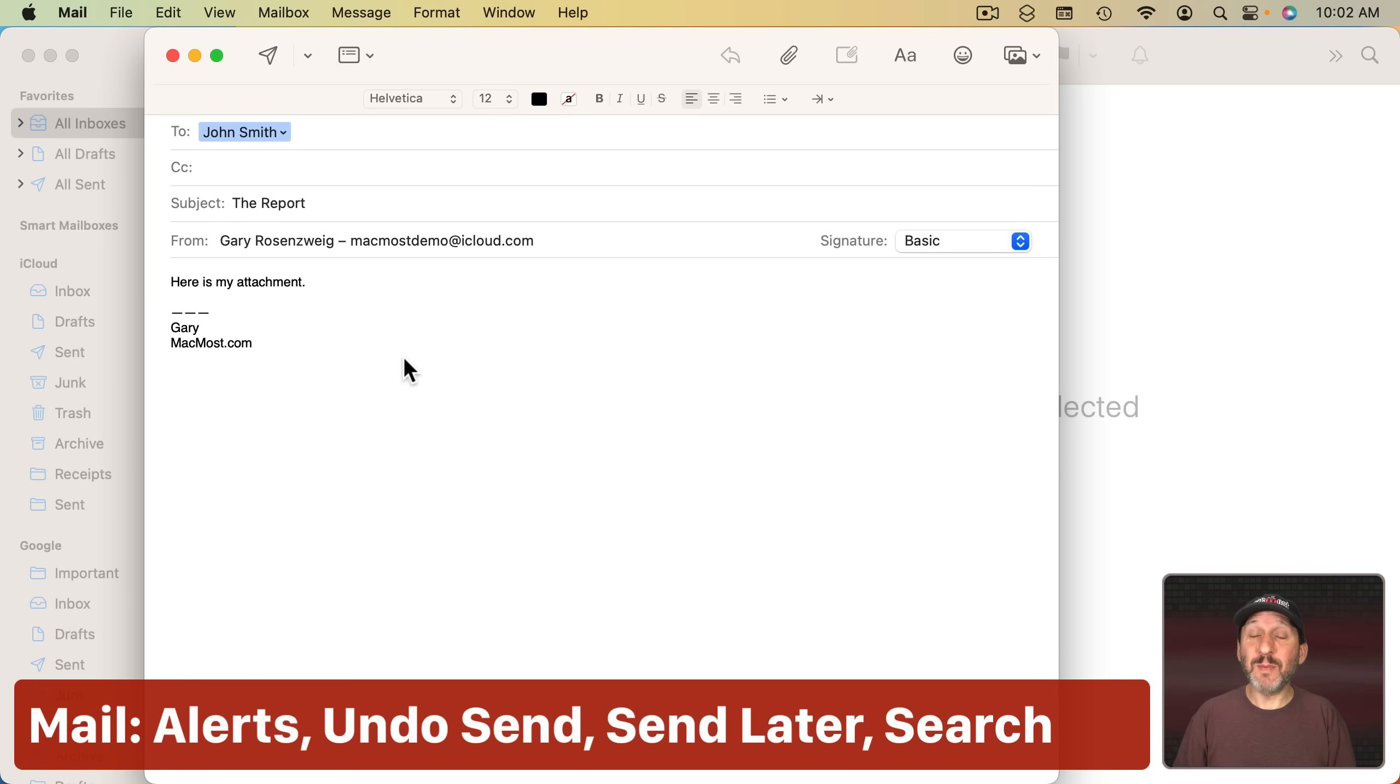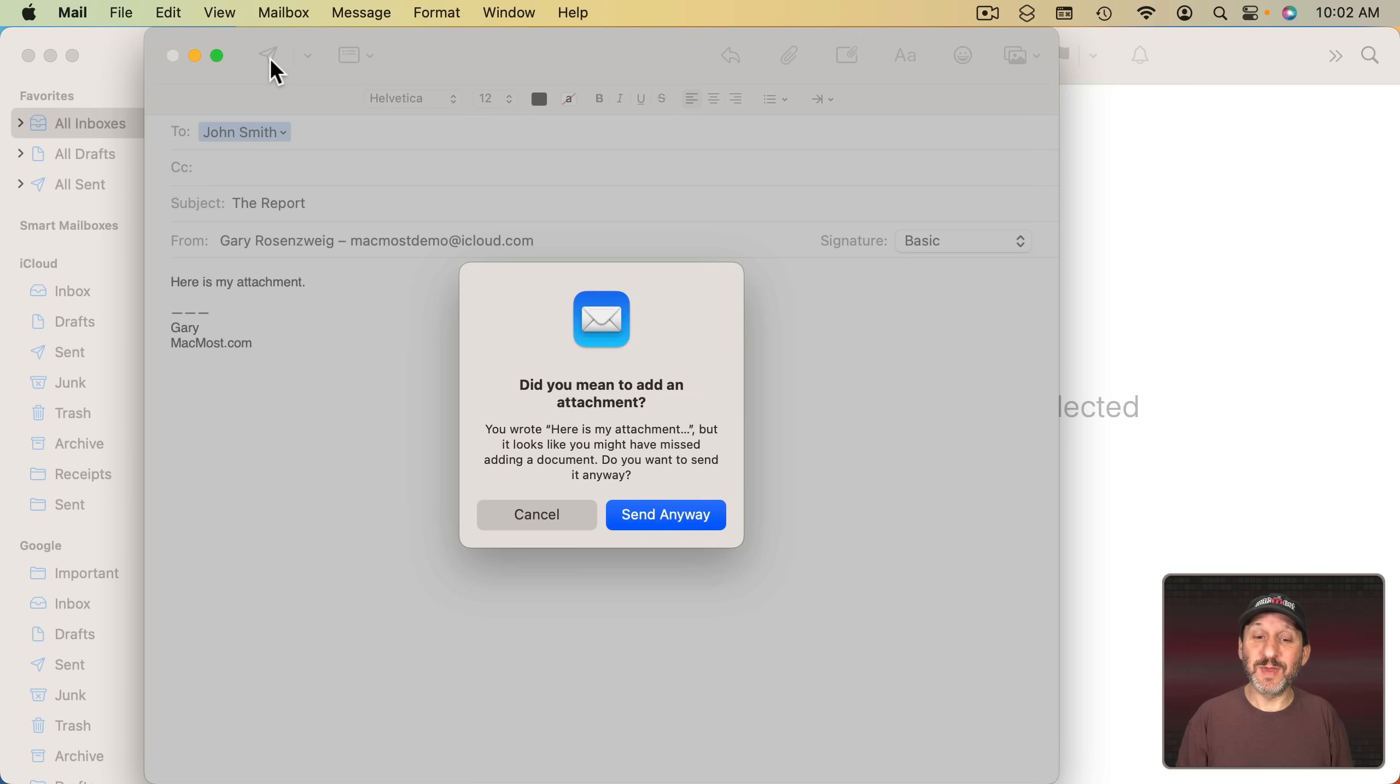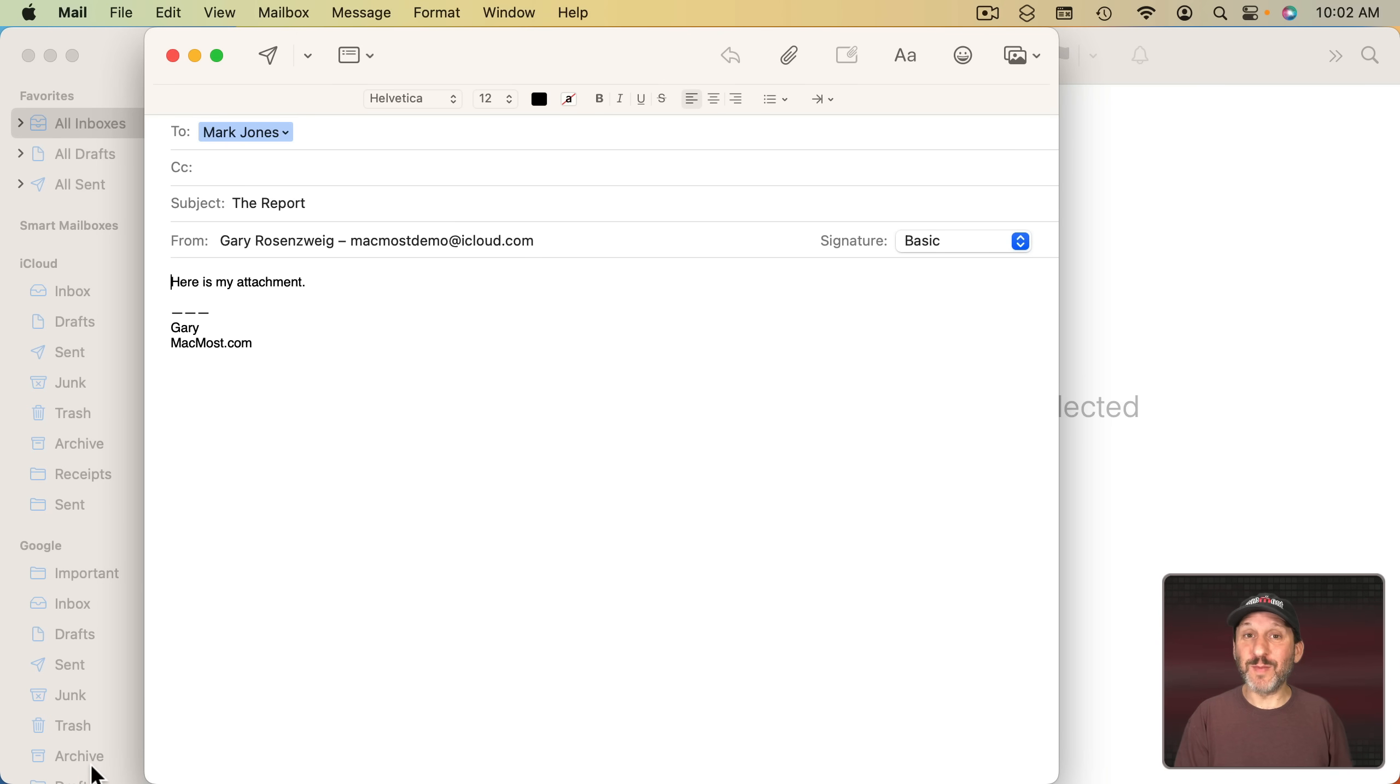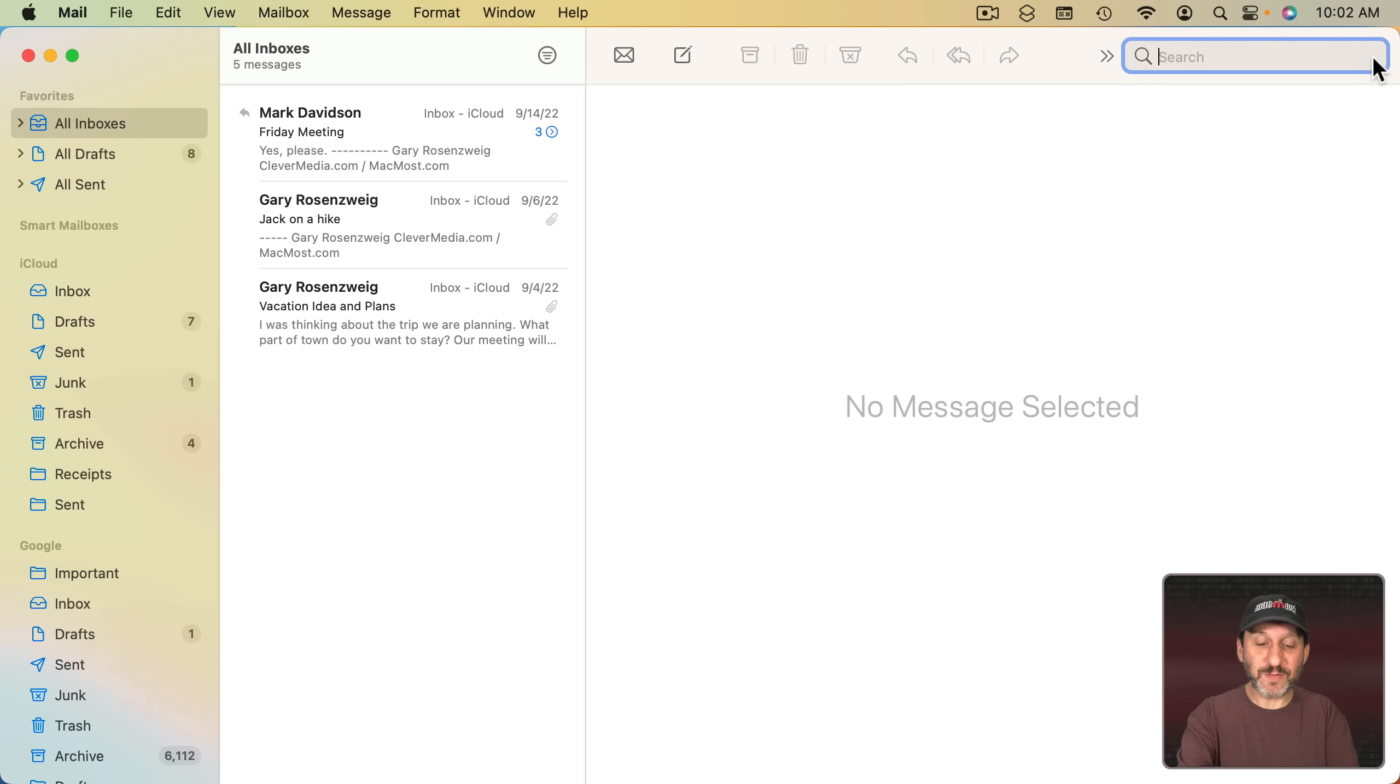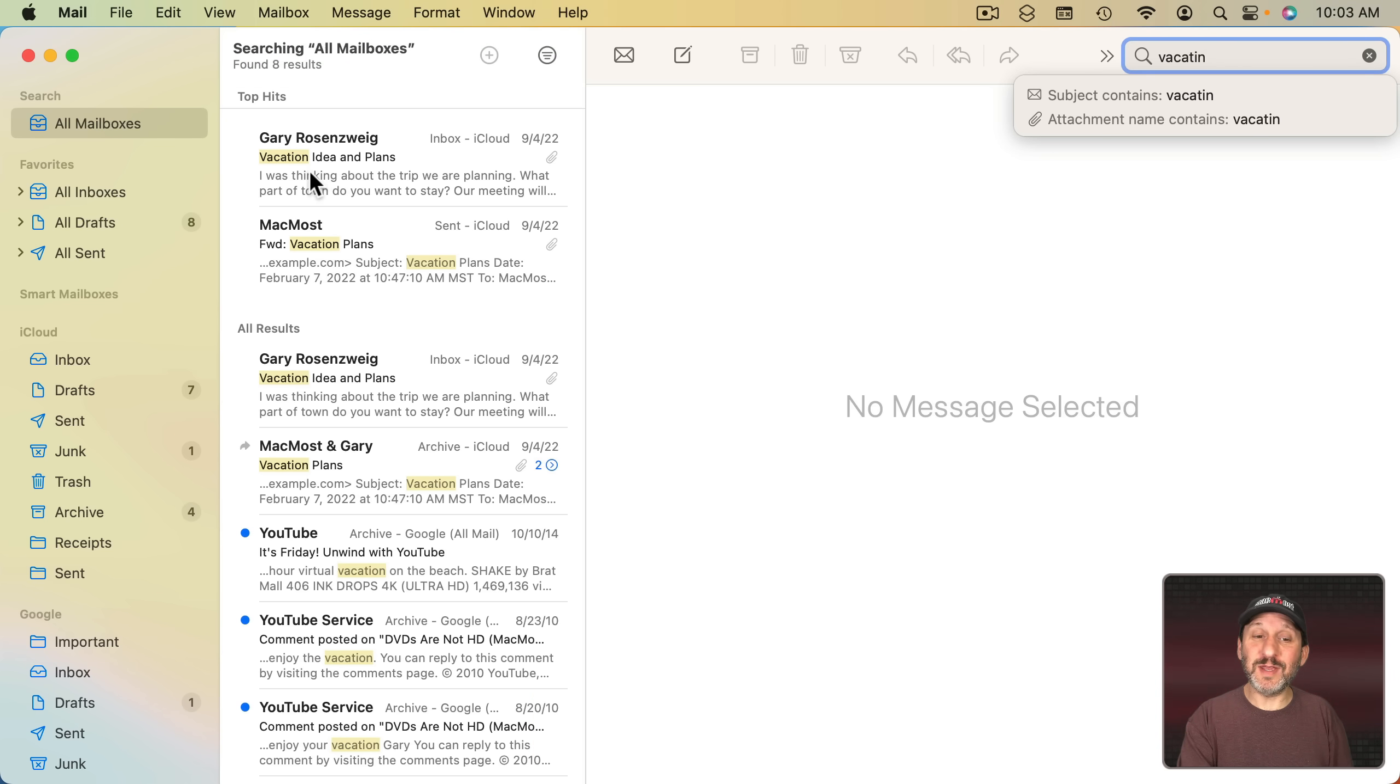The Mail app has a bunch of new features. One of them is it will remind you if you forgot to include an attachment. See how I wrote in here that I was going to include an attachment. It will recognize that. If I try to send the message then it will ask me if I maybe forgot the attachment. When I send a message I now have the ability to Undo Send. It basically delays sending for about 10 seconds so you can change your mind before the mail is sent. You don't have to send a message right away anymore. You can click up here next to the Send button and choose to Send Later and schedule an email to go out. In addition to that, searching is a little smarter. If I search for something, see how I misspelled that but it still recognizes the word even though I haven't spelled it correctly.